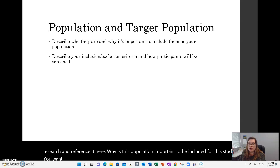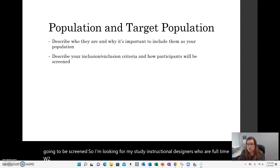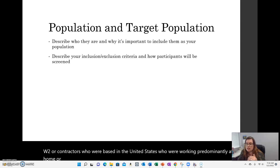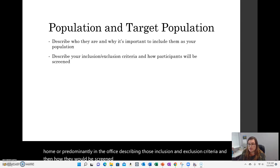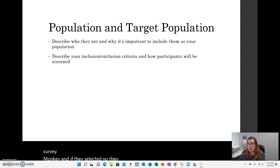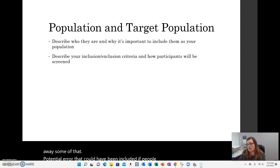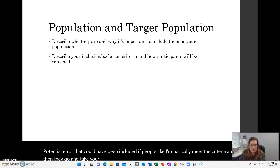You want to talk about your inclusion and exclusion criteria and how the participants are going to be screened. For my study, I was looking for instructional designers who are full-time W-2 or contractors, based in the United States, working predominantly at home or predominantly in the office. For my study, I built screening questions into my SurveyMonkey, and if they selected no, they were automatically excluded. That took away potential error from people who only basically meet the criteria going ahead and taking your survey.